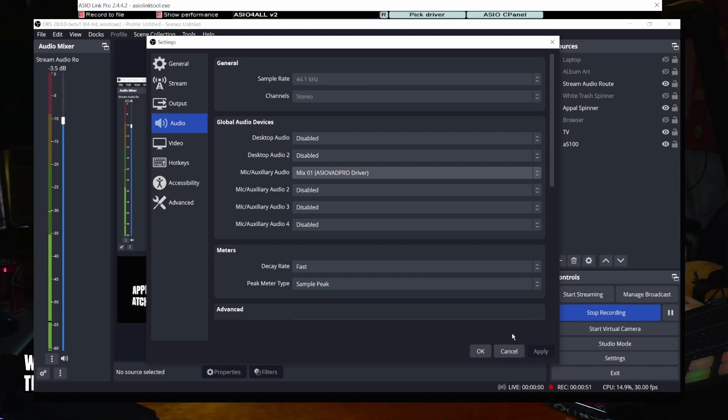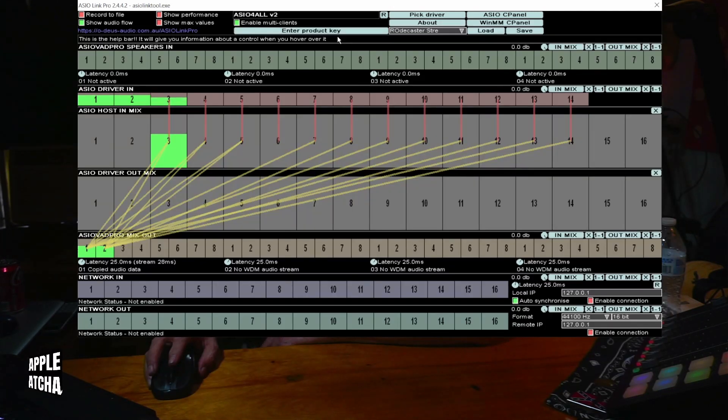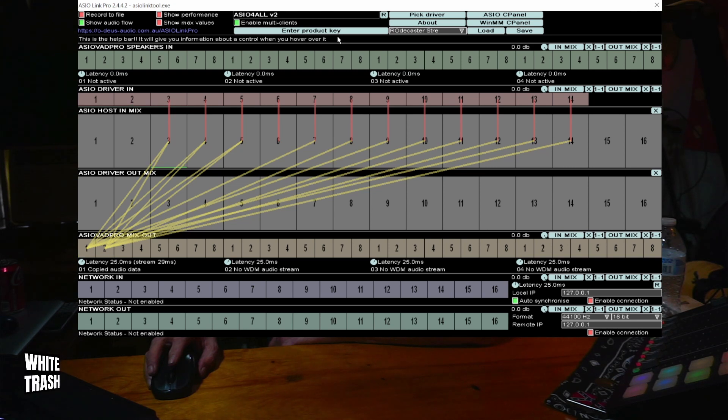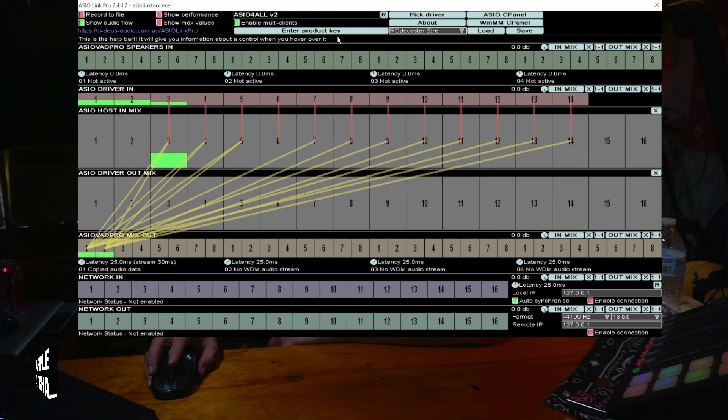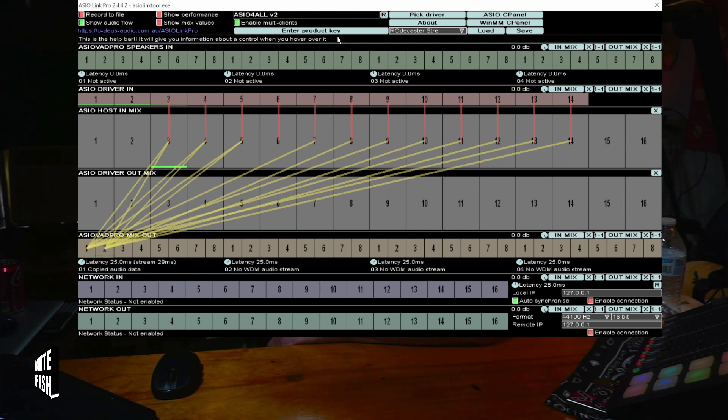There you go. Using this chart, you can live stream with the RODECaster Pro and OBS 28. I hope this helps. Maybe it'll save you 29 hours of frustration. Happy streaming.